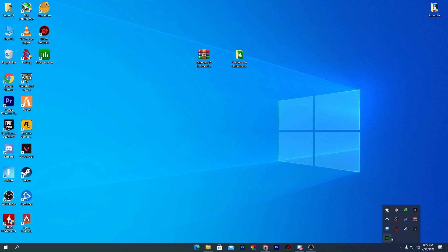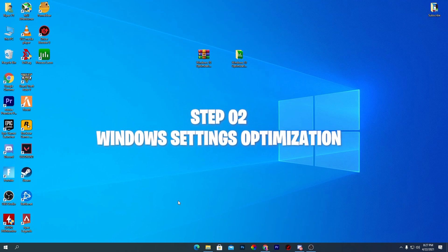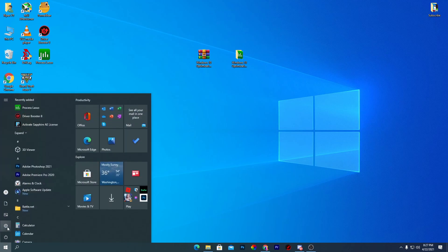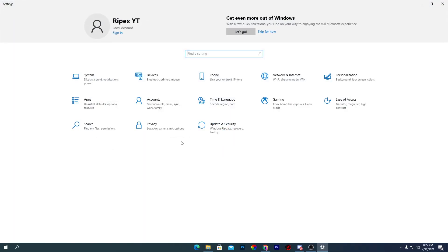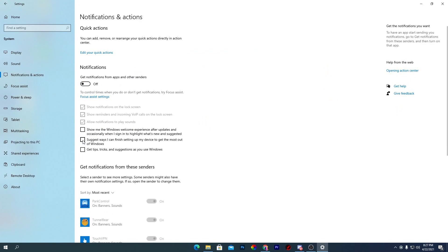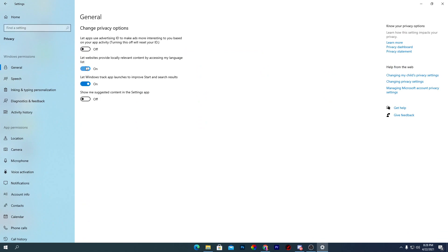After closing Process Lasso, it will continue running in the background in the Task Manager. Now we're going to do some optimization settings for visualizations and Windows settings. First, go to Windows Settings, then Notifications — disable all notifications. Go to System, then Notifications and Actions, and turn off all notifications. This also helps boost performance on your PC.